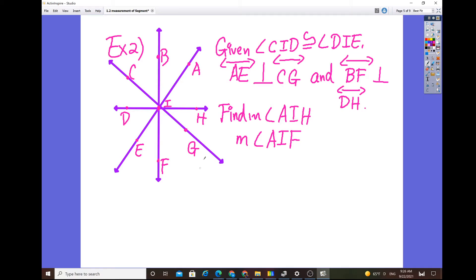Now here's a more sophisticated diagram with lines going through the origin. Given that angle CID is congruent to angle DIE, and that line AE is perpendicular to line CG — the upside-down T symbol means perpendicular, meaning two lines form a 90-degree right angle — so this angle here is 90 degrees, and the same applies to the angle at the bottom.